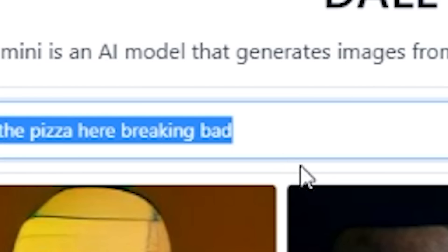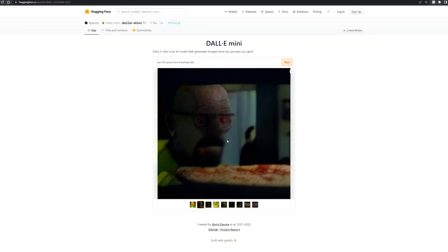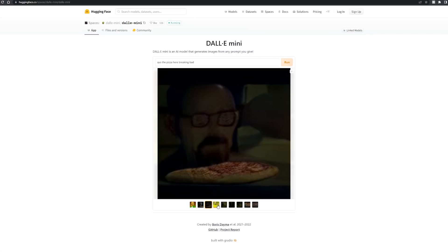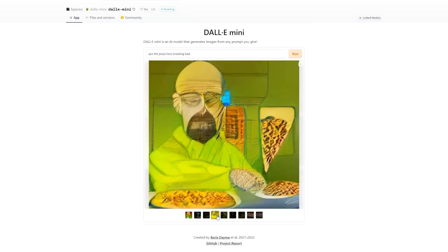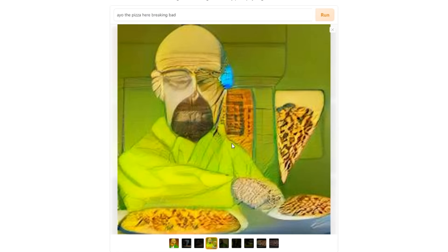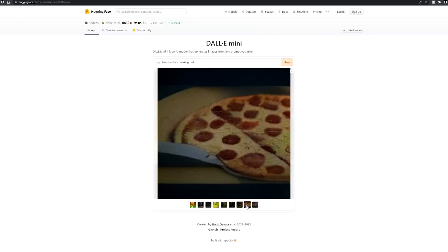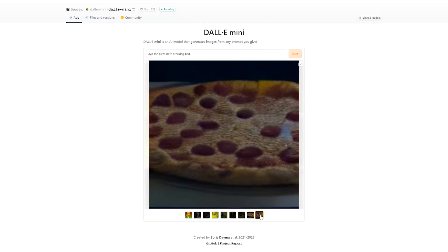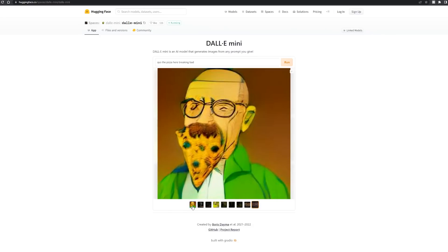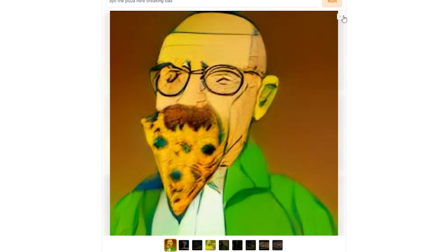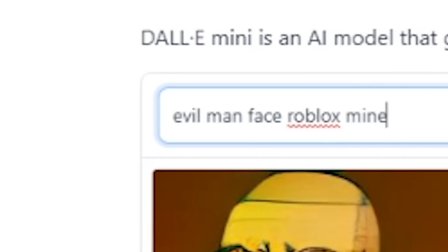'Breaking Bad pizza' — as you can see this is Walter White and pizza. There's Walter White and a pizza, Walter White sans pizza, Walter White's pizza — they got everything. I think they got everything. My favorite was 'cat looks like a cartoon character evil man face Roblox.'